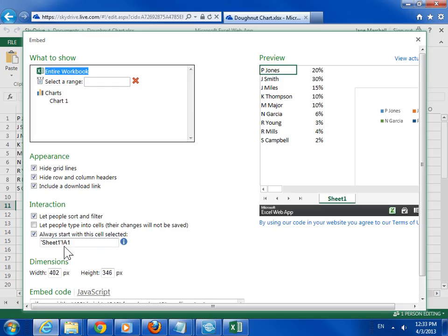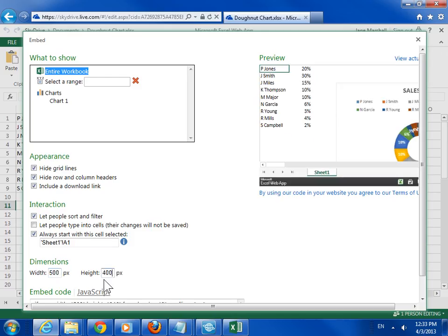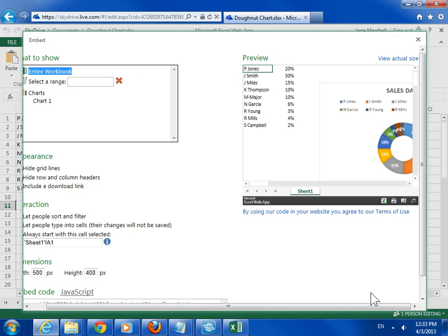In the Dimensions area, type a width and height for the viewer in pixels. To see how the viewer will look at the dimensions specified, click View Actual Size at the top of the preview.